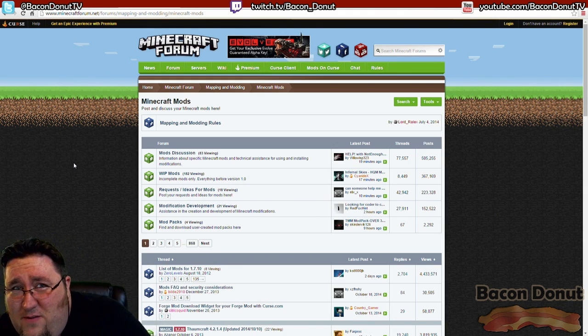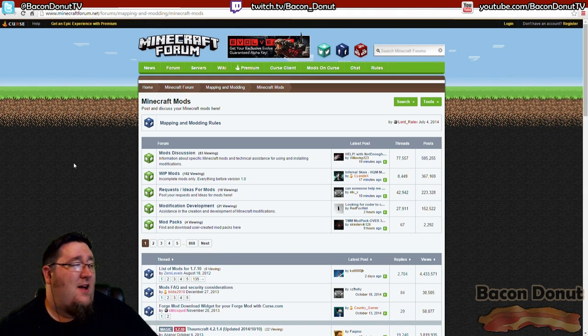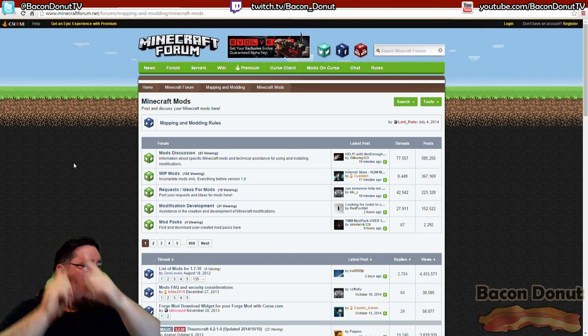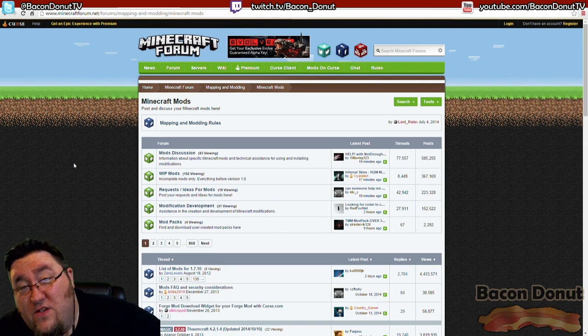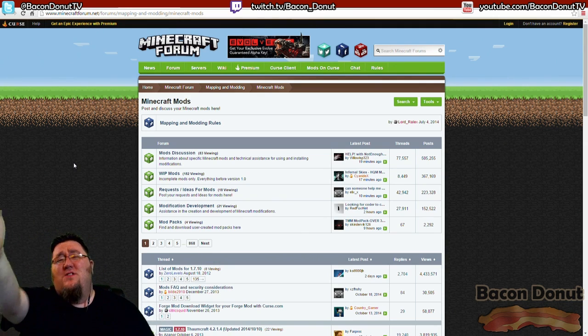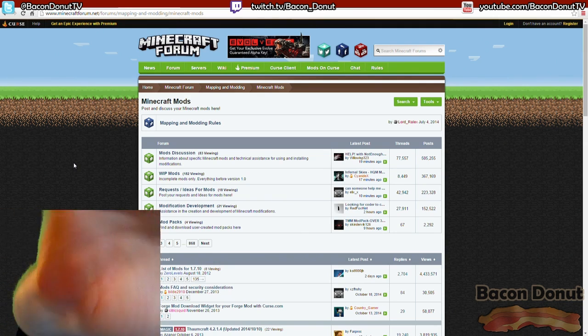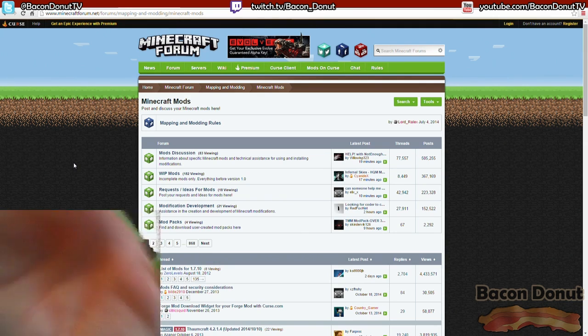Check me out on Twitch, twitch.tv/bacon_donut. When this pack gets done I'll be streaming it over there. And I'm active over on the Twitters as well. Thank you so much for watching, and I'll see you next time. Bye!